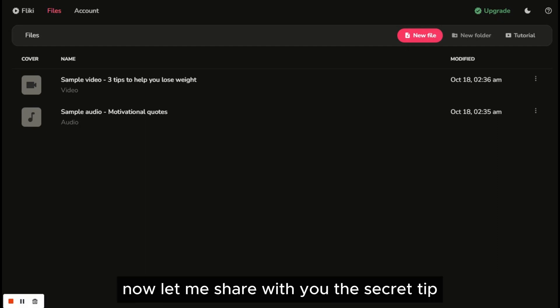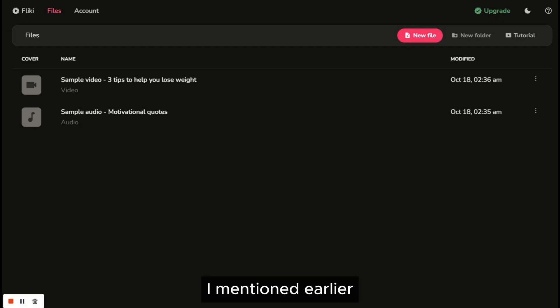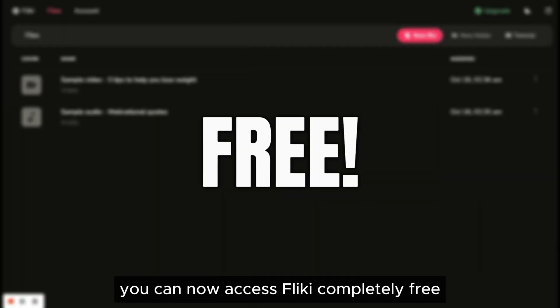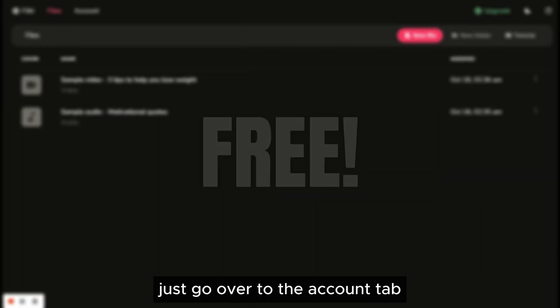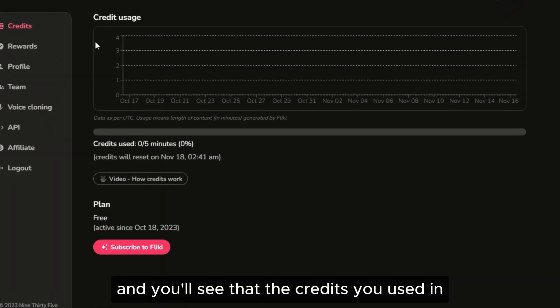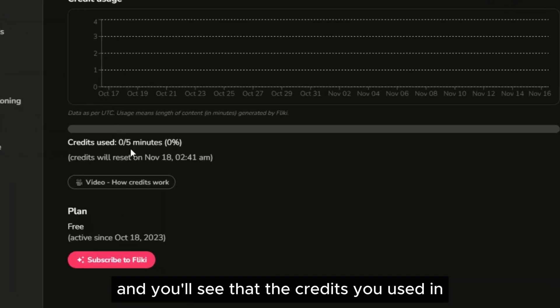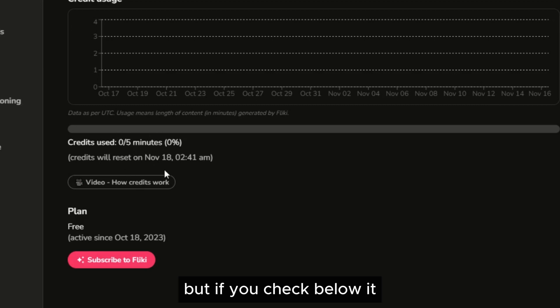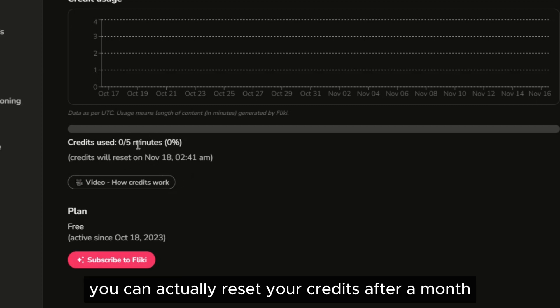Now let me share with you the secret tip I mentioned earlier. You can now access Flicky completely free. Just go over to the account tab and you'll see that the credits you used in making your videos are up to five minutes long, but if you check below it, you can actually reset your credits after a month.